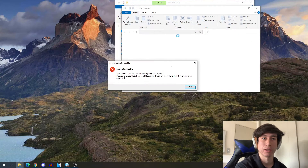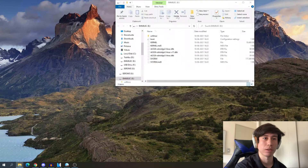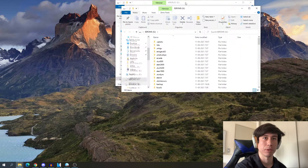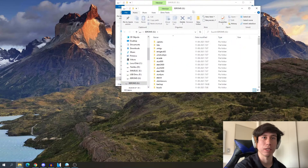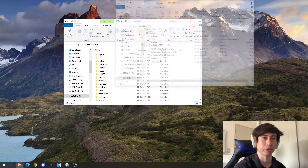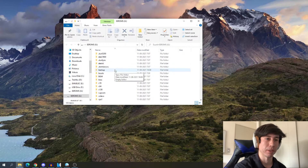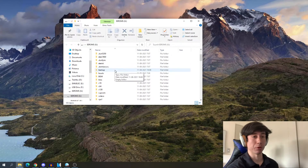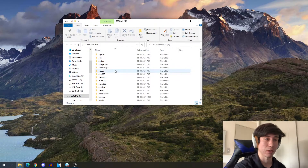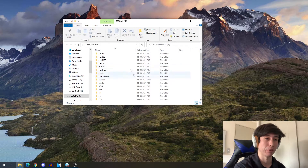Once we do that, our computer should recognize the device, and as you can see, now we have this eROMs folder.